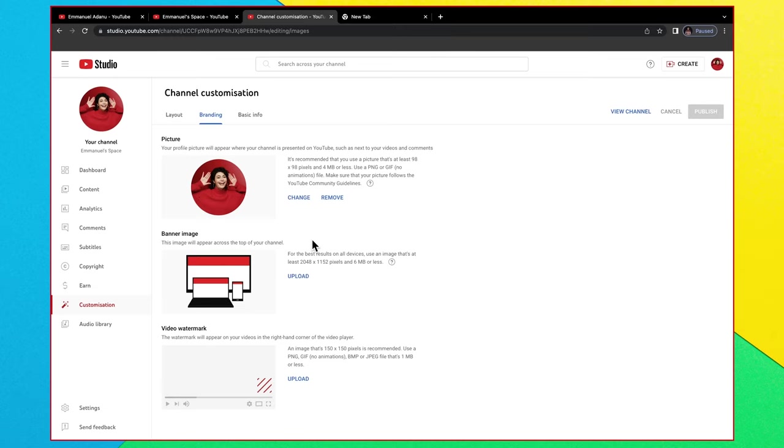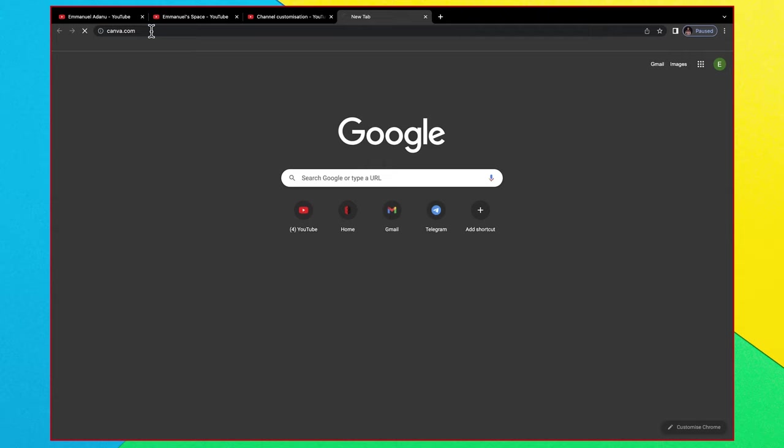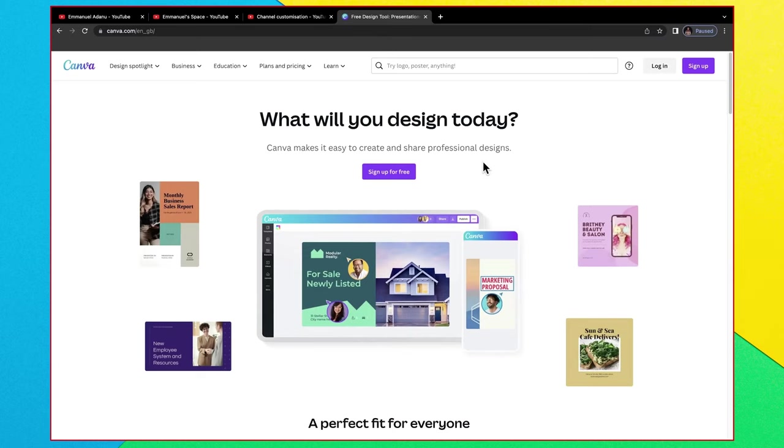Very quickly I'm going to show you how to design a simple banner that you can use for a channel using Canva. I'll open a new tab and visit canva.com. I'll leave links to all the tools and websites I'll mention in this video down in the description.